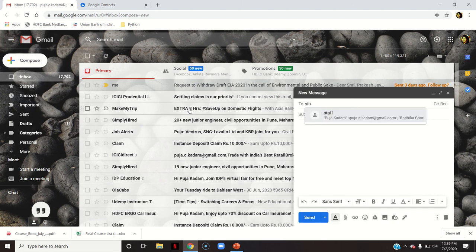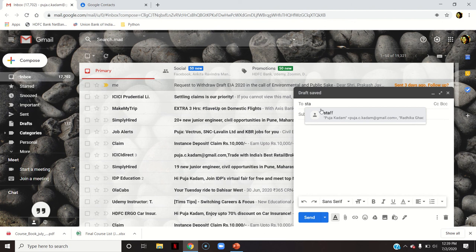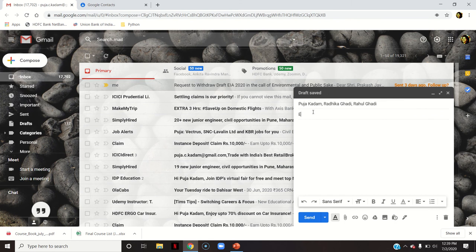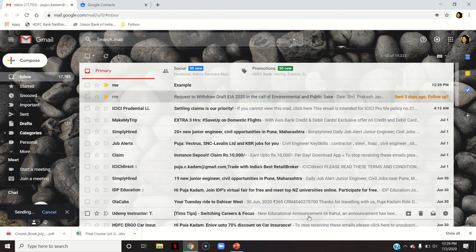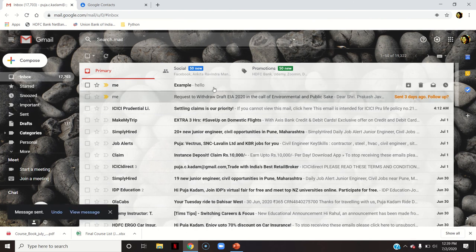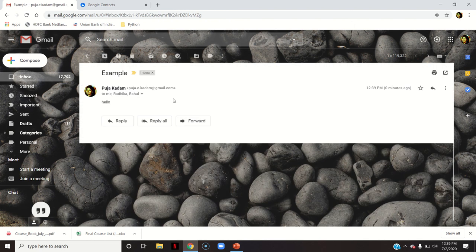As soon as I typed S-T-A, it is showing me the group that is saved in my contacts. So I will click on this Staff and say Example, just an example, hello, and send. You can see in that group name even I had my email ID, so I have got this mail.